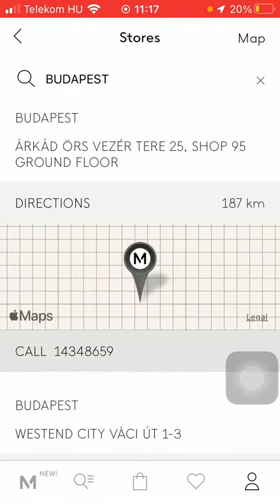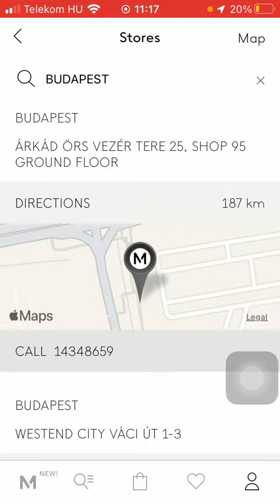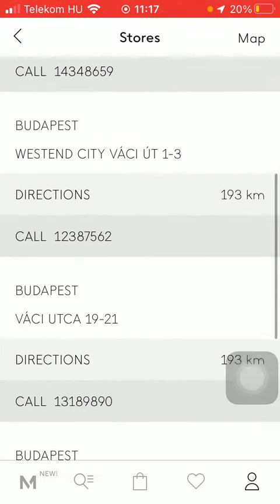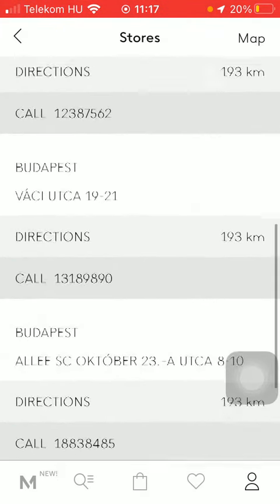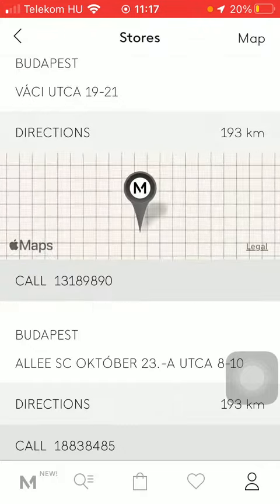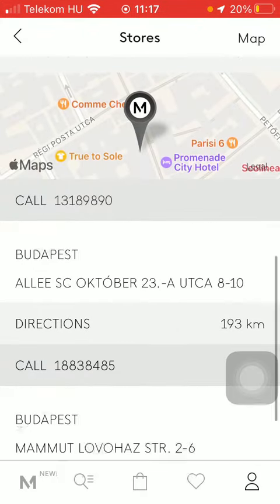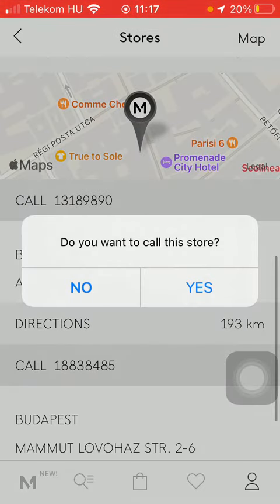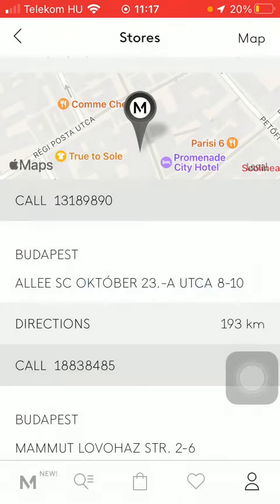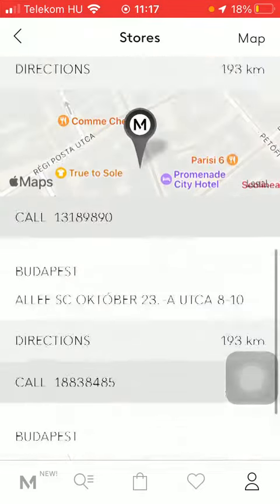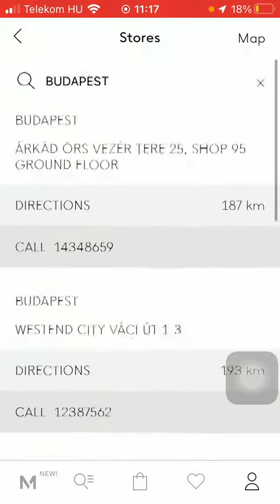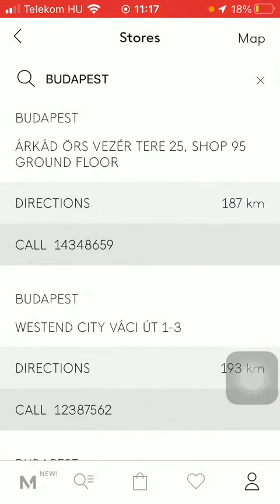Here you can find the relevant results and the stores available. Tap on the relevant one — you can check out the directions, and you can also call if you want to ask for further details. So that's pretty much it for this video, guys. See you in the next one, bye bye!